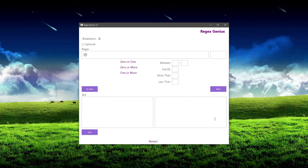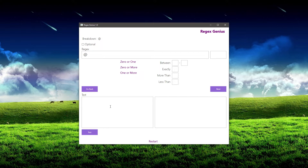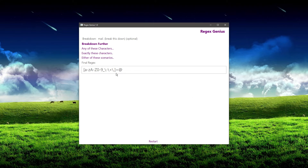Regex Genius knows that when you're working with exact characters, you don't want to be including character ranges, so it won't even allow you to click on things that won't work. That's why some of these buttons look different right now — they're not relevant to the match type, which in this case is 'exact.' So I'm going to hit next. In this case I only want one of these, and since it's obvious I don't need to specify, I'll go ahead and hit next. This is adding to our final regular expression.